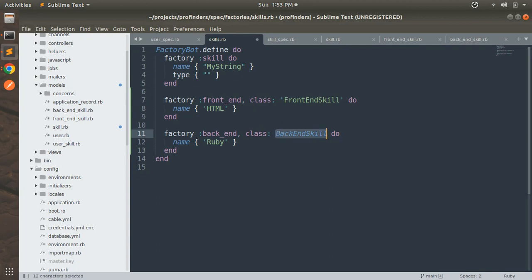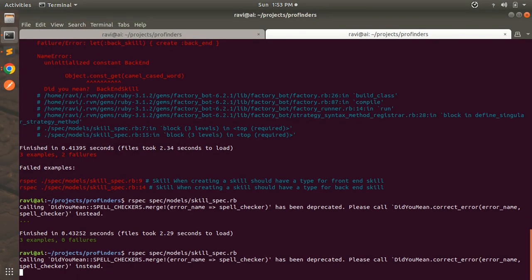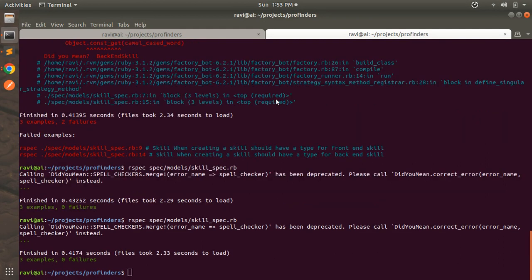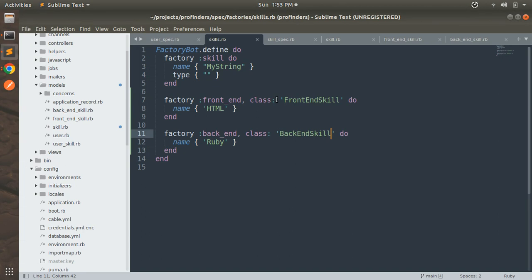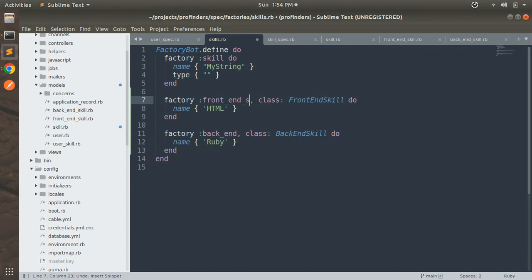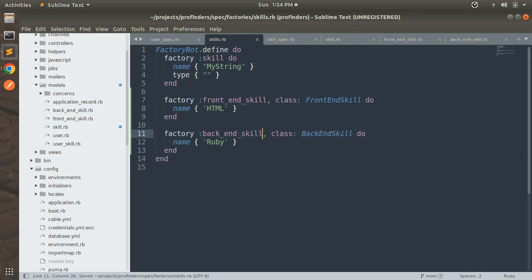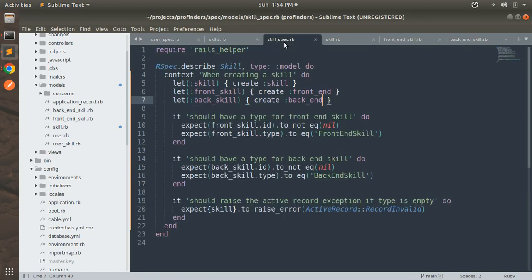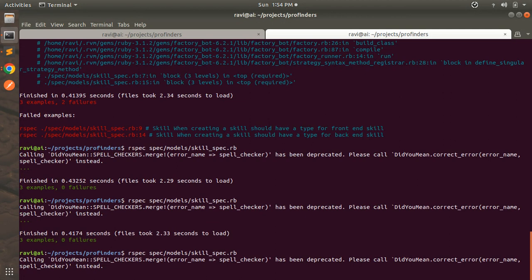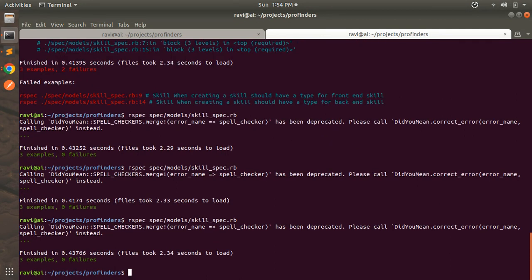Now let's undo the custom names and revert back to front_end_skill and back_end_skill factory names. That demonstration was just to show what you should do if using custom names. In the skill spec, undo as well to use :front_end_skill and :back_end_skill, then run specs again to verify everything is working — three examples and zero failures.